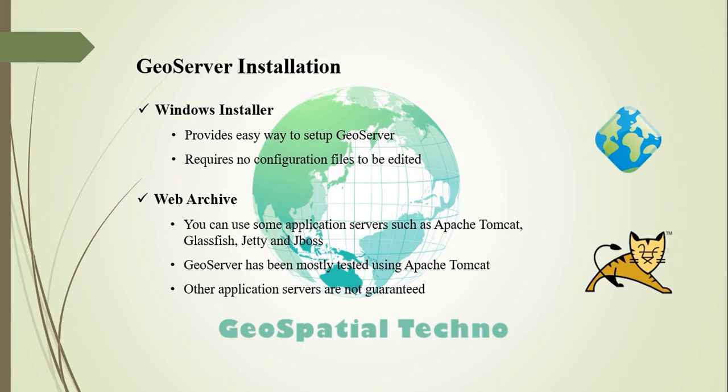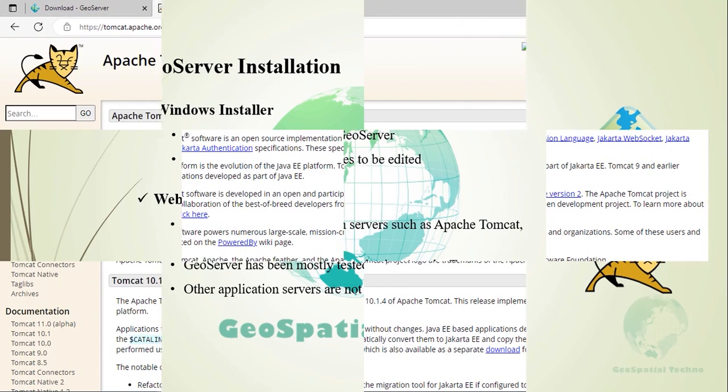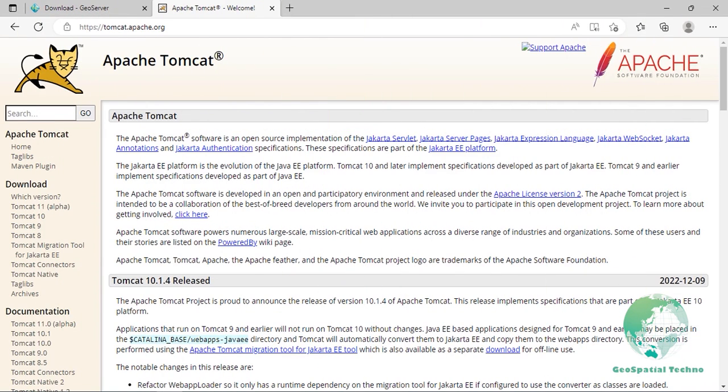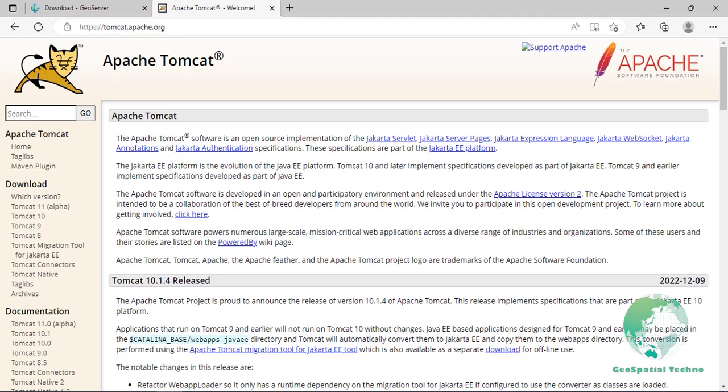Installation: Make sure you have a JRE installed on your system. GeoServer requires the Java 8 or Java 11 environment available from OpenJDK or provided by your OS distribution. To download Apache Tomcat, navigate to www.tomcat.apache.org. From the Downloads section, click on Tomcat 9.